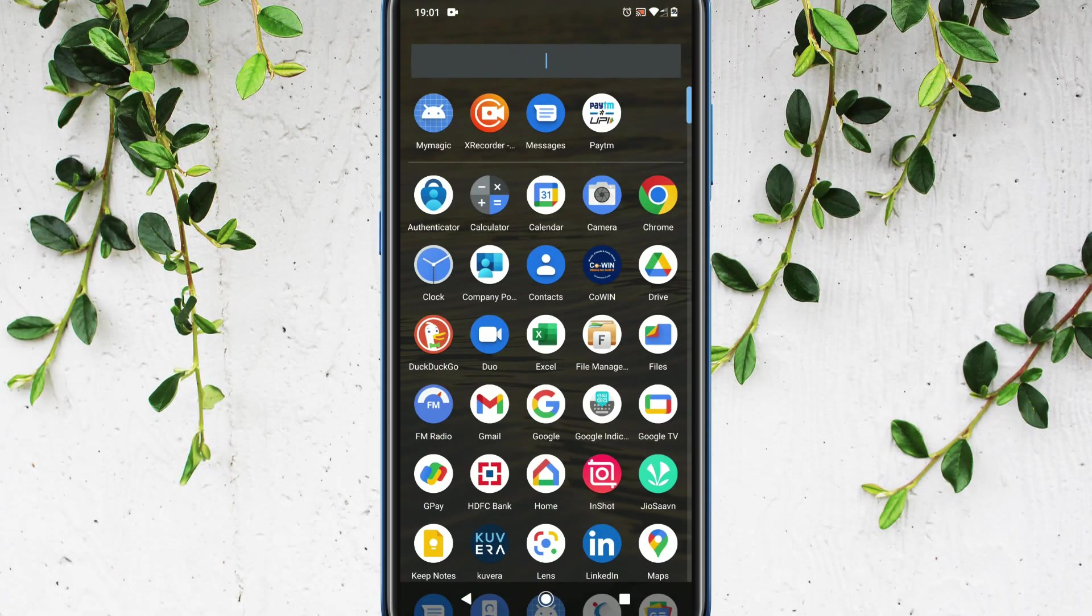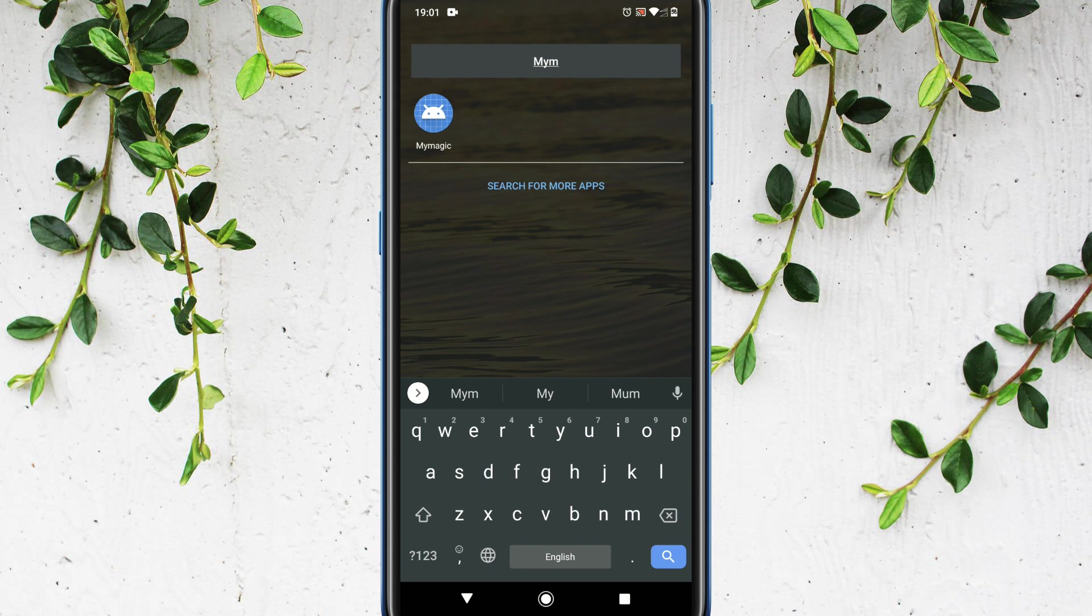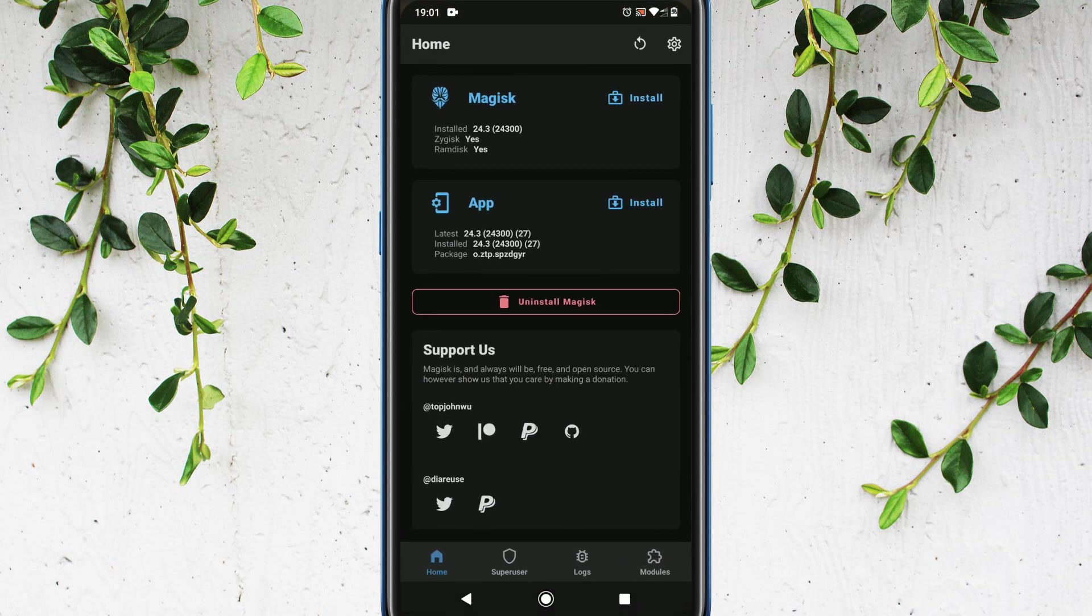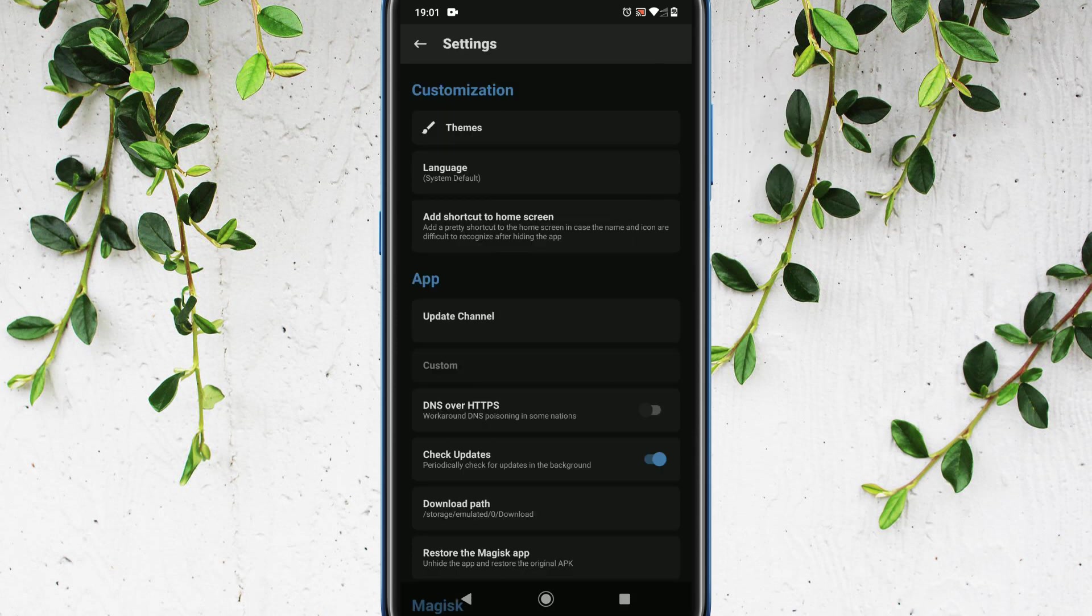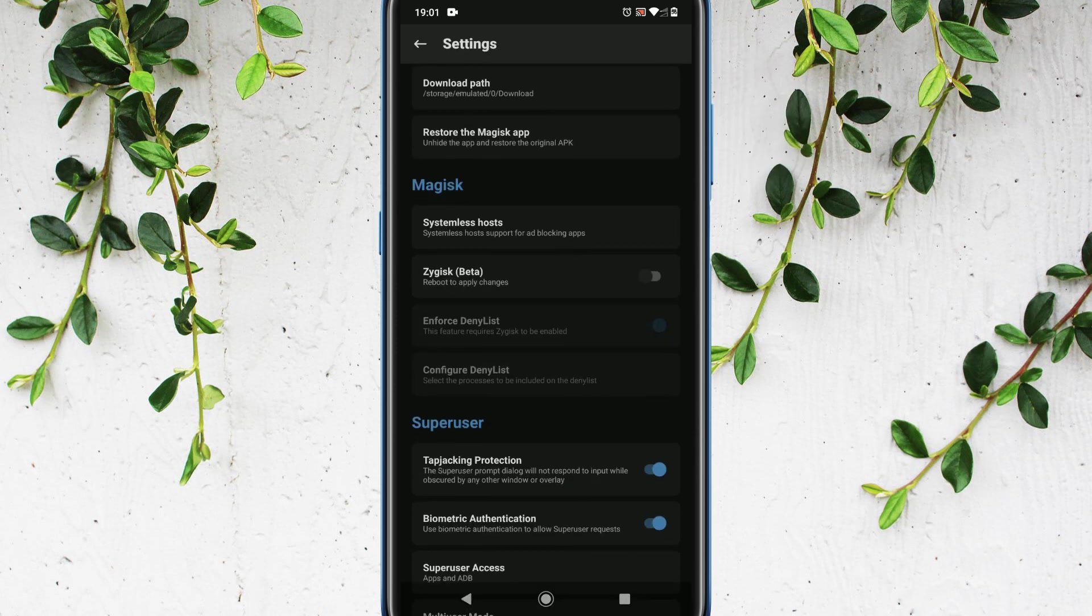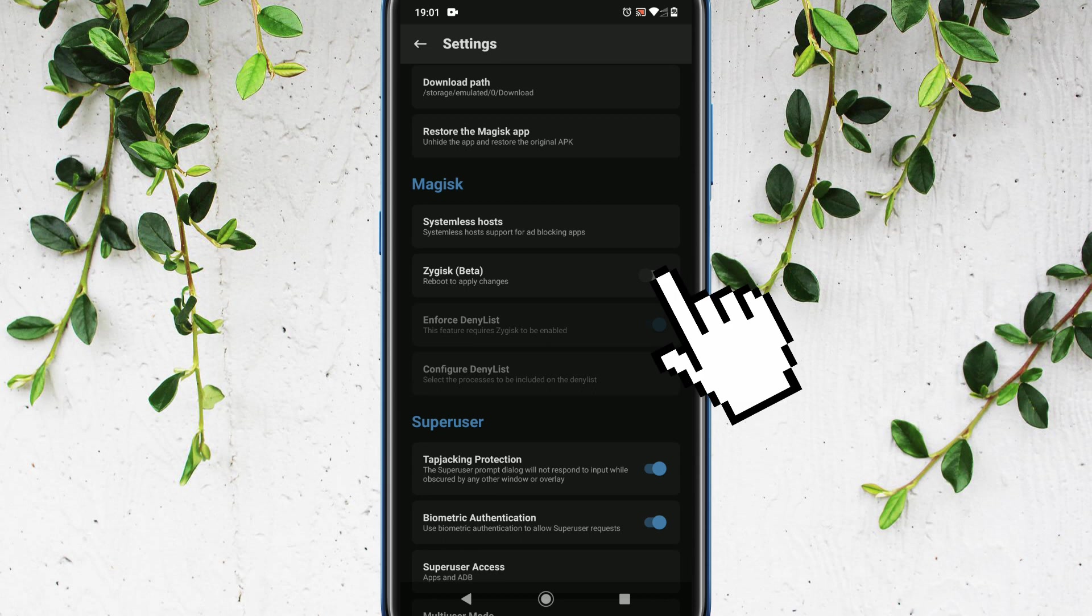Please open Magisk app. Please remember we should look for the new name that was given in the previous step. Go to settings. Enable Zygisk.